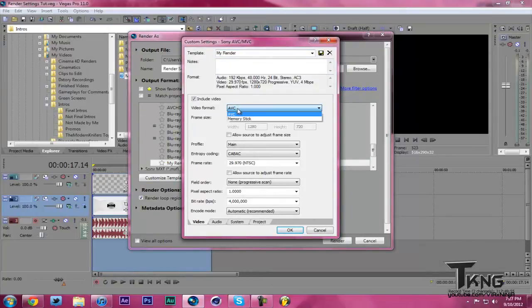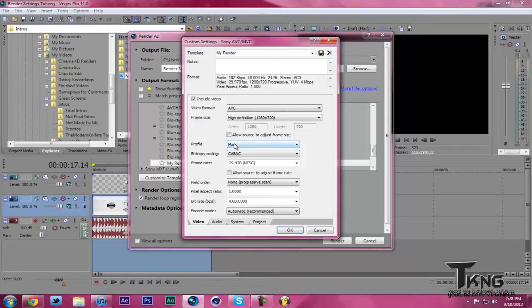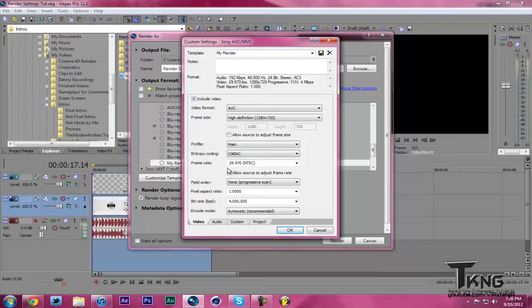Video Format, keep it on AVC. Frame Size, keep it on 1280 by 720, because that's what YouTube HD is. Just leave that unchecked. Profile, keep that at Main. Entropy Coding, keep that at CABAC, it's the only option.